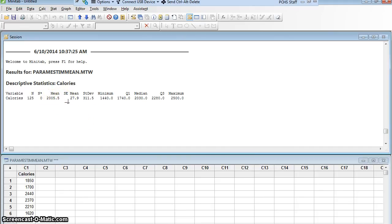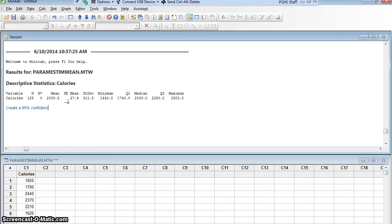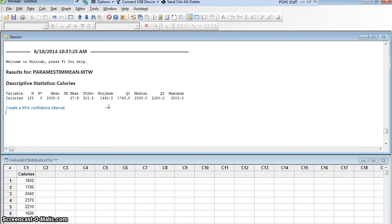But that's not good enough. If I'm being asked to estimate a parameter, of course I'm going to want a confidence interval. So let's create a 95% confidence interval. Yes, I have the point estimate, 2005.5, but I want the confidence interval. I want to give a range so that I can be 95% confident that the true value falls within that range.